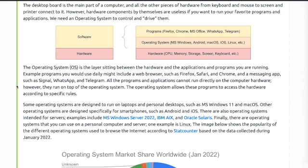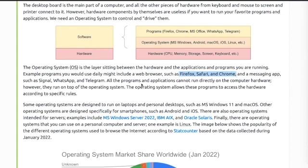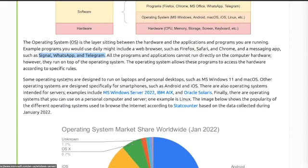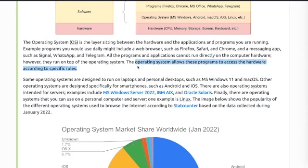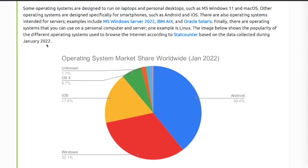Example programs you would use daily include a web browser such as Firefox, Safari, and Chrome, including messaging apps such as Signal, WhatsApp, and Telegram. All the programs and applications cannot run directly on the computer hardware; however, they run on top of the operating system. Some operating systems are designed to run on laptops and personal desktops such as MS Windows 11 and Mac OS. Other operating systems are designed specifically for smartphones such as Android and iOS. There are also operating systems intended for servers.